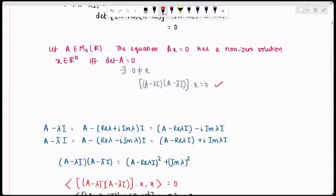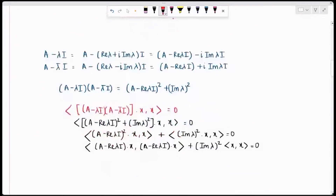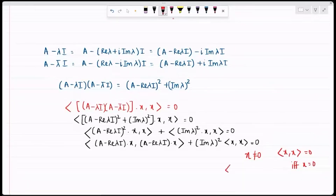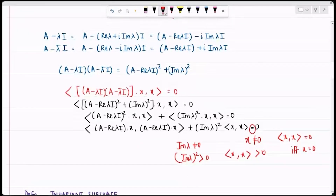So the inner product of (A − λI)(A − λ̄I)x with x equals zero. Since x is non-zero, by positive definiteness of the inner product, the inner product of x with x is strictly positive. Also, by our assumption the imaginary part of λ is non-zero, so Im(λ)² is strictly positive. Therefore the left-hand side is strictly positive, giving a contradiction.